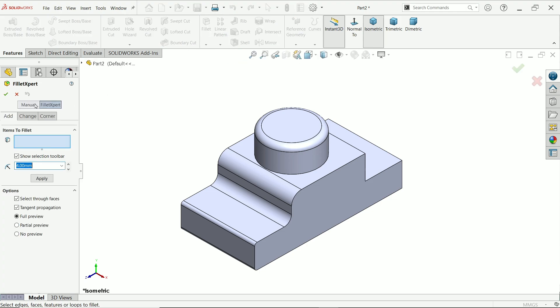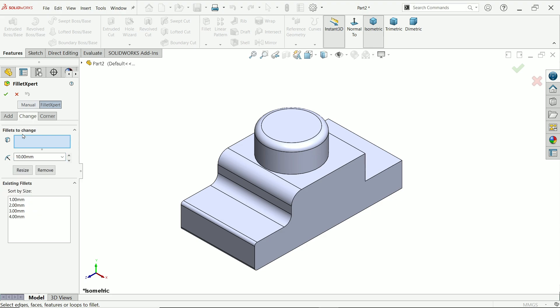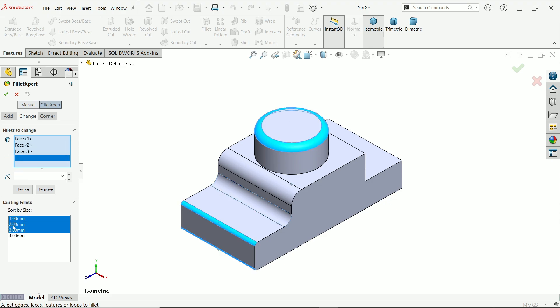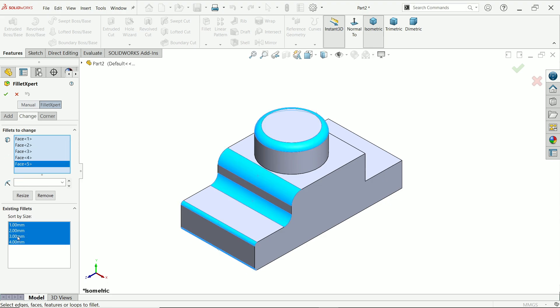Now again go to change. Now if you go to change you will see here existing fillets. There are 1, 2, 3, 4.